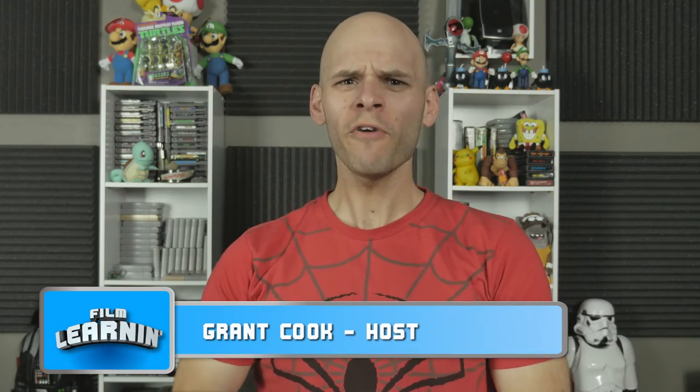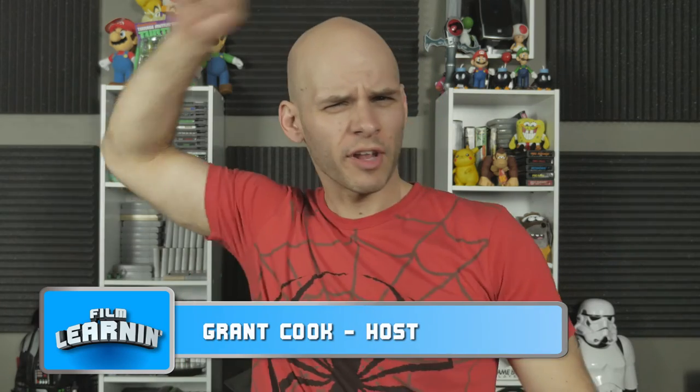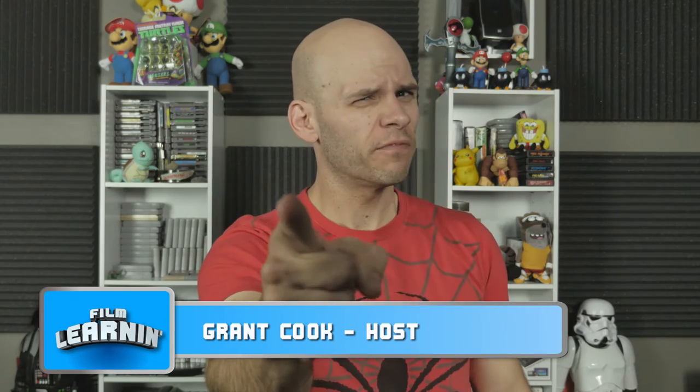Hey guys, welcome to Film Learning. The show dedicated to learning you some filmmaking and learning good. And welcome back to Dragon Ball month guys.